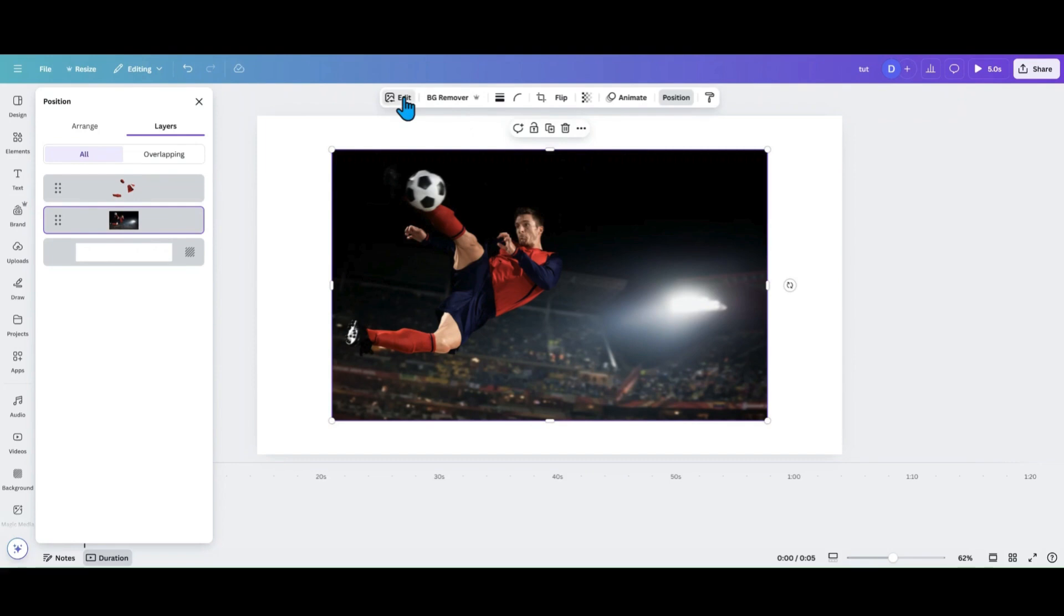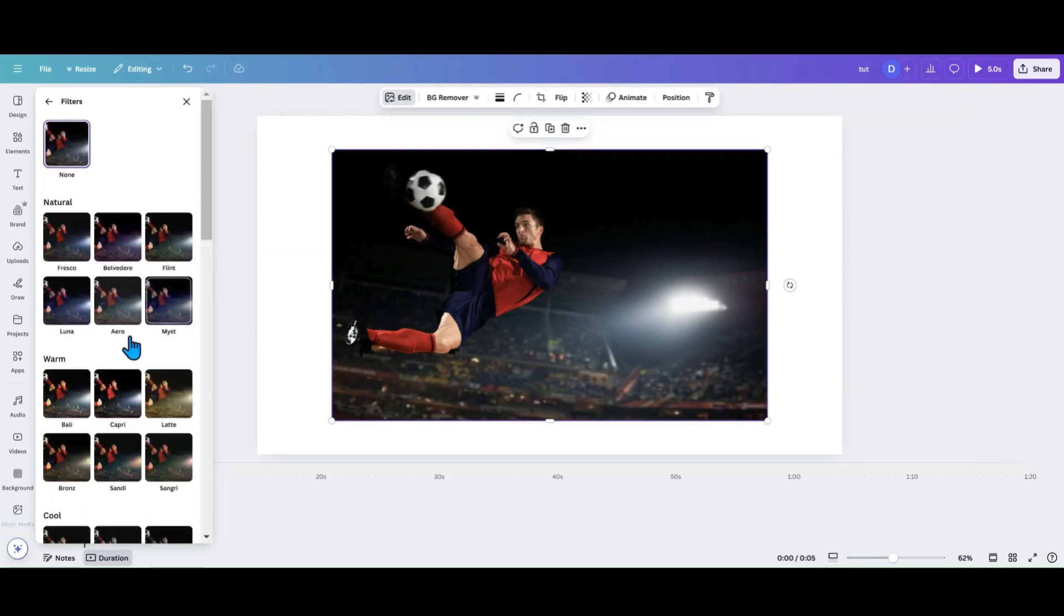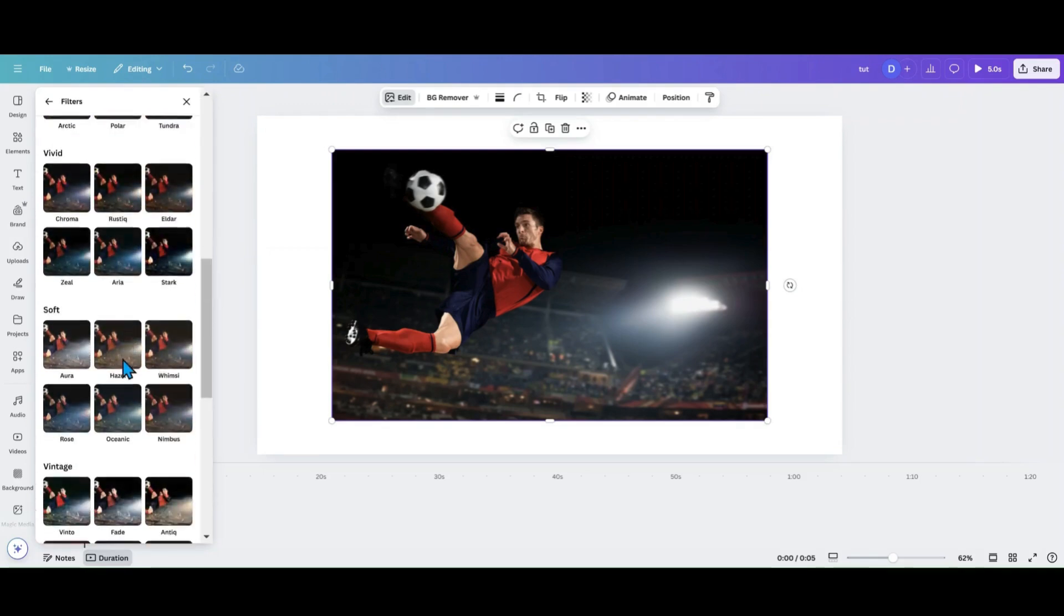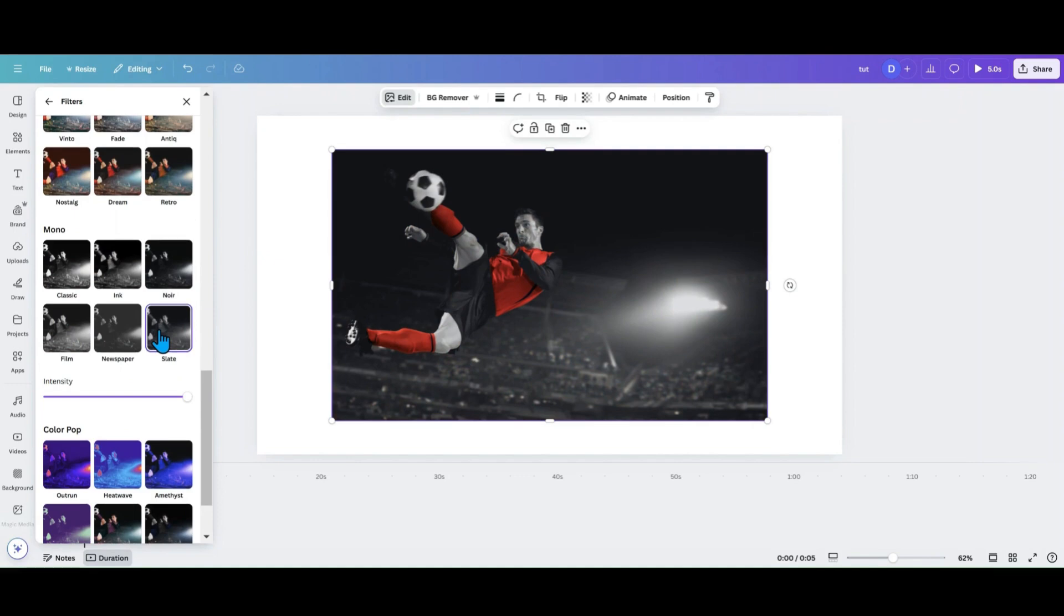I'm going to go back into edit. I want black and white so I'm just going to get a filter. So I'm going to come down here and go in my filters. I'm going to pick the slate because that's the one I kind of like to use. And that's how you do that.